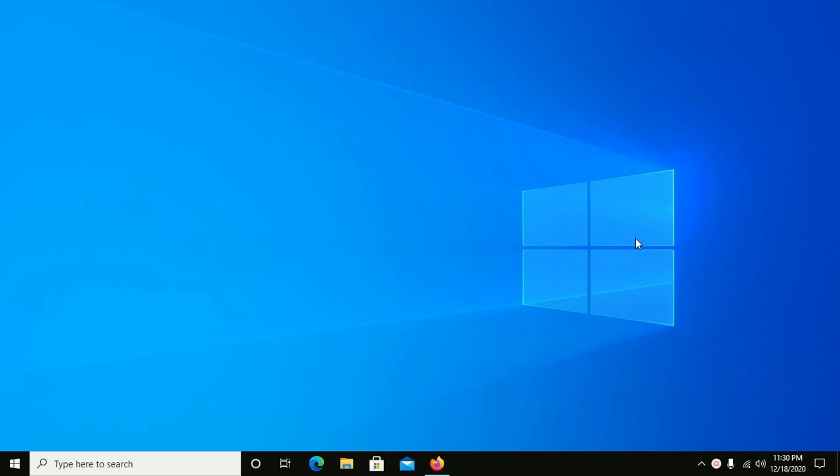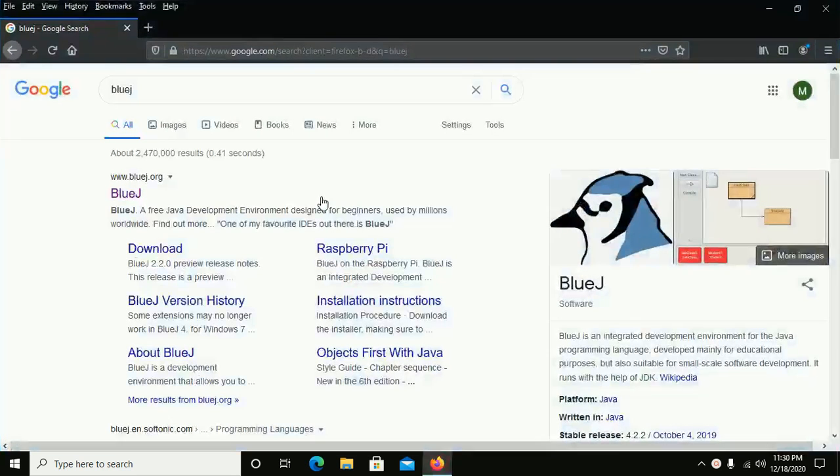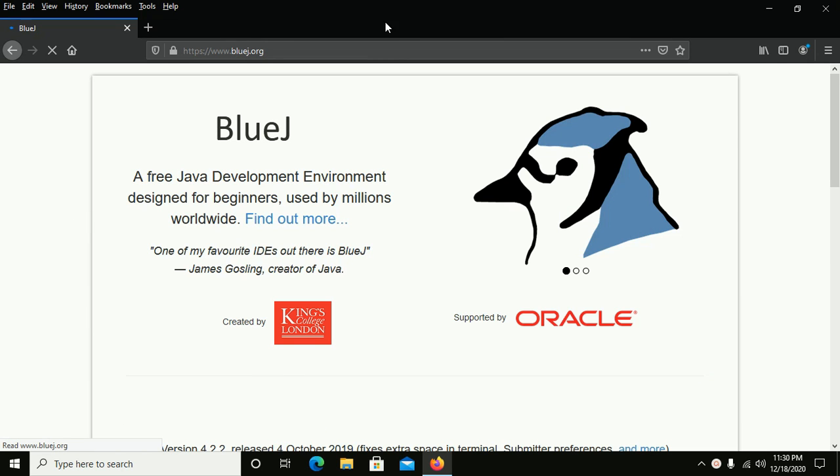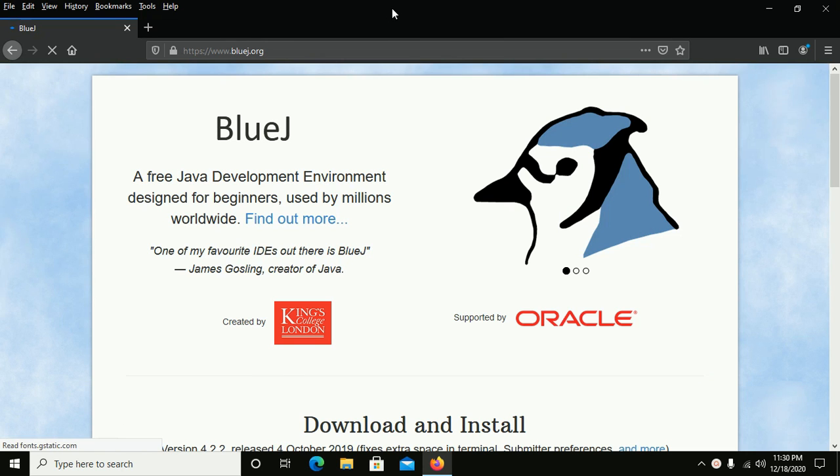So let's start by downloading BlueJ from this website: www.bluej.org.